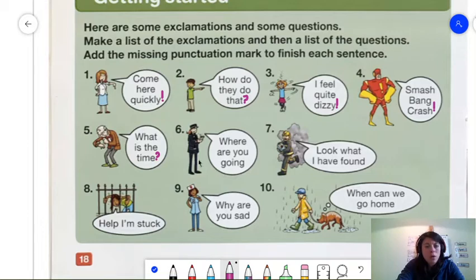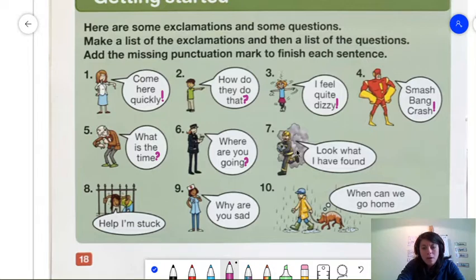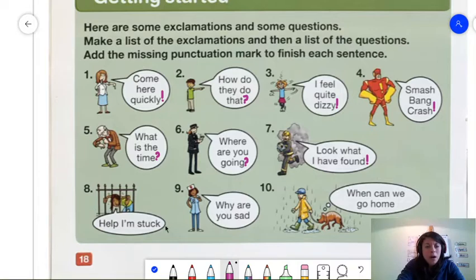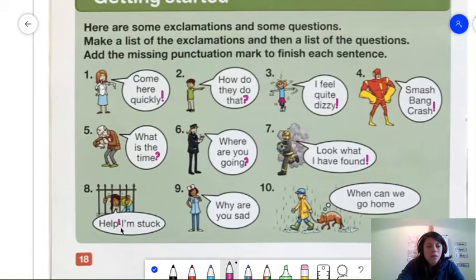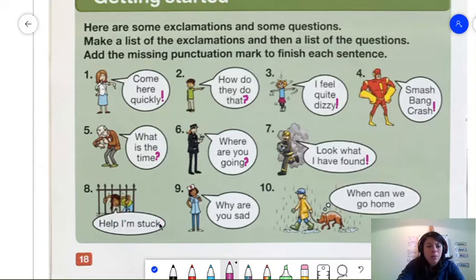Now, this man is looking down on his watch. What is the time? And we add a question mark to that because it's a question. Now, this person is asking, where are you going? This is another question. Then, this guy seems to be a fireman. Look what I found! Exclamation mark. Help! I'm stuck! Now, this one has two exclamation marks. Help! is one thing. I'm stuck! is another. You can also say, help, I'm stuck and leave it at the end. It's just easier.